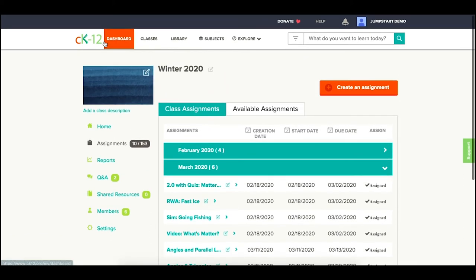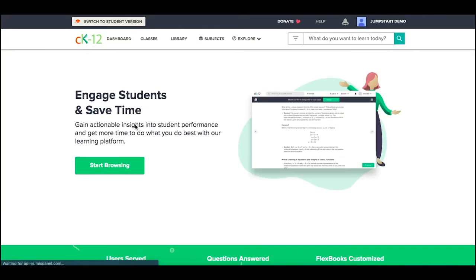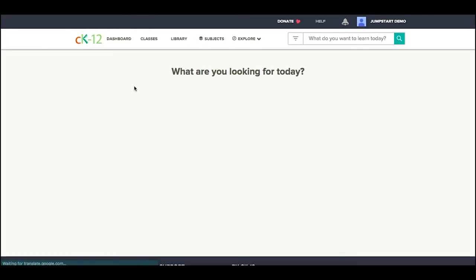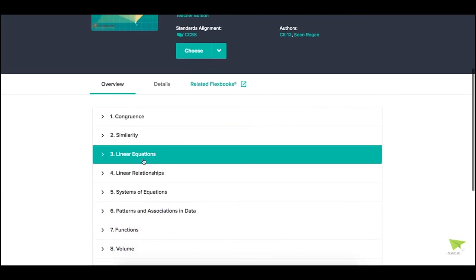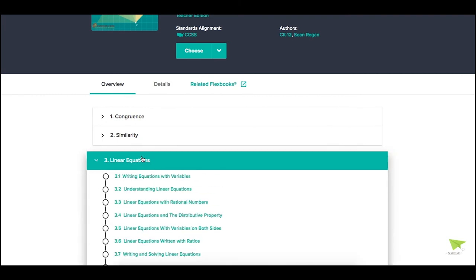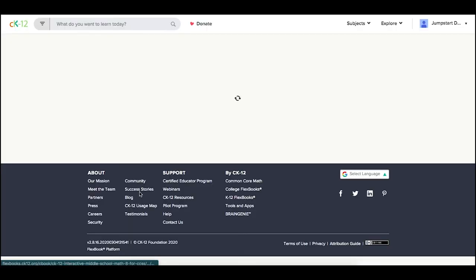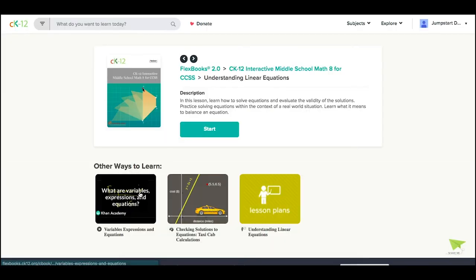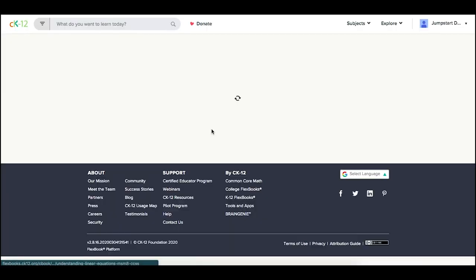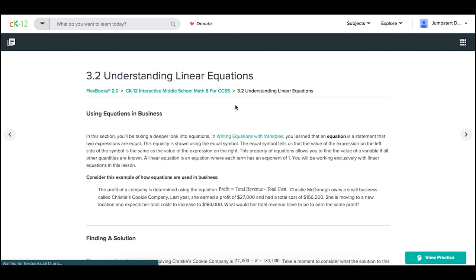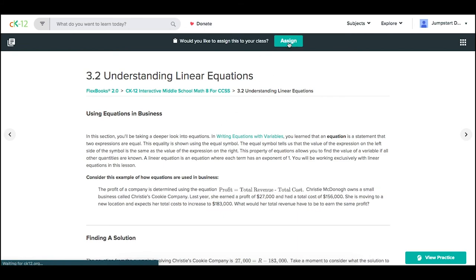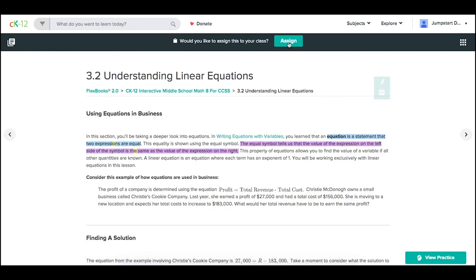Alternatively, if I wanted to assign an individual lesson, let's say I went to that same book and picked a particular topic, I could go into that lesson and use the Assign option at the top.